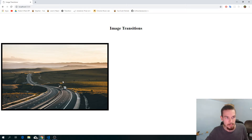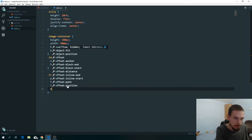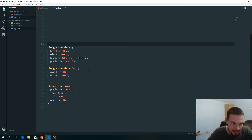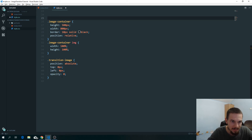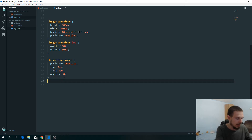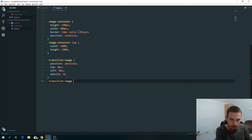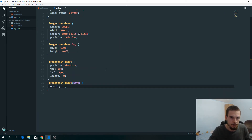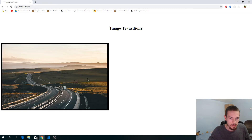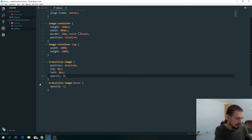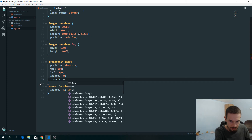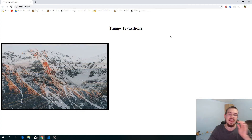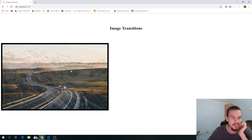We add opacity zero to the transition image so it's hidden. Then on hover we say opacity one — boom, the image appears. The problem is it's too sudden, so we add a transition of opacity 0.5s ease. And there we go — a smooth hover transition between two pictures.